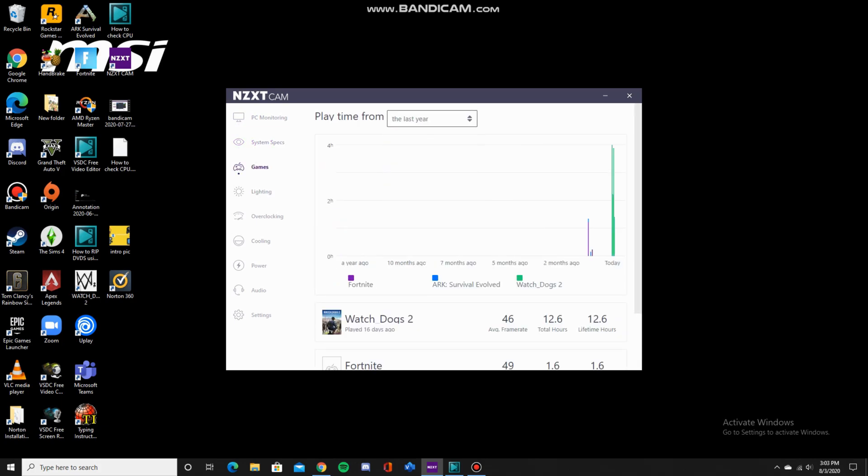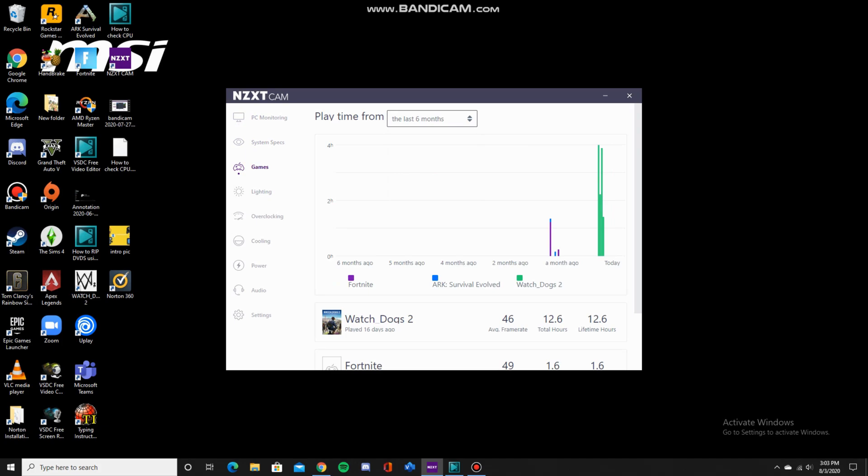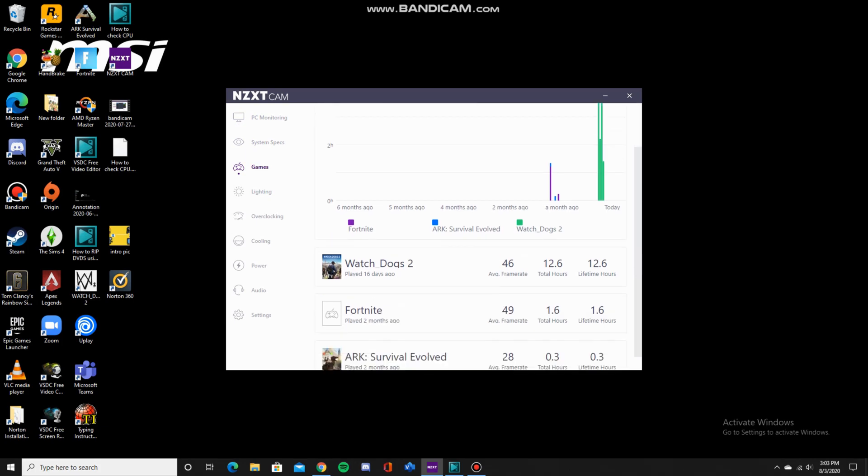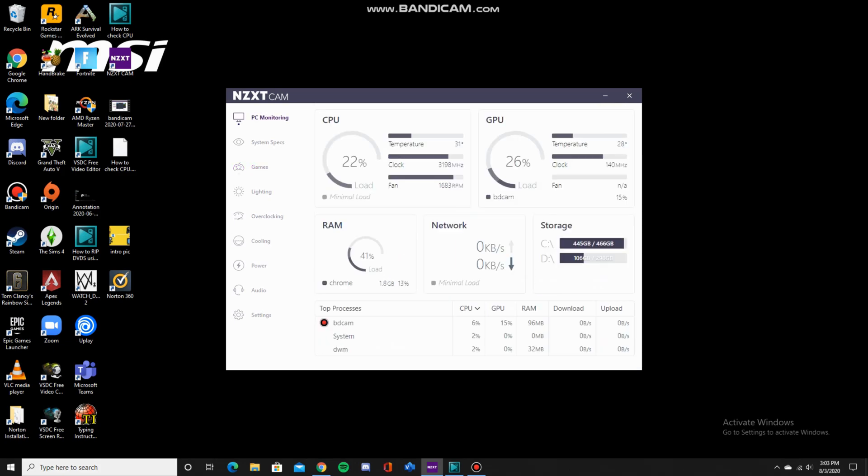On the next page, you can see what games you've played in the past, what your average frame rate was for it, and how long you've played those games in total. As you can see here, I've played Watch Dogs 2, Fortnite, and Ark Survival.